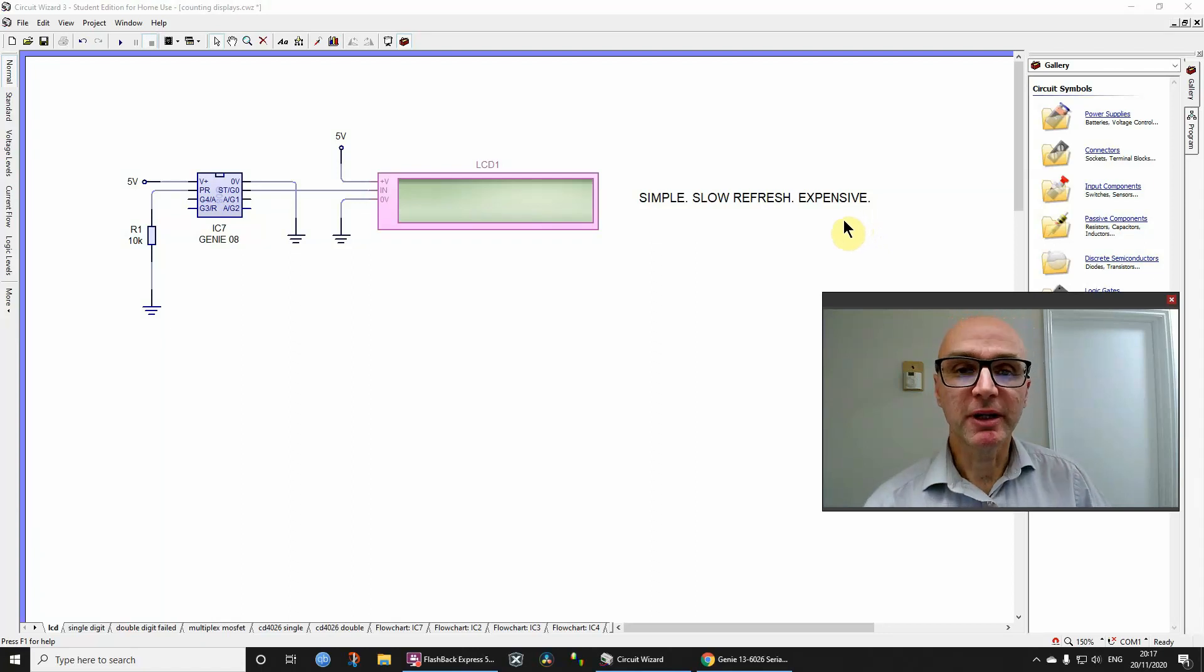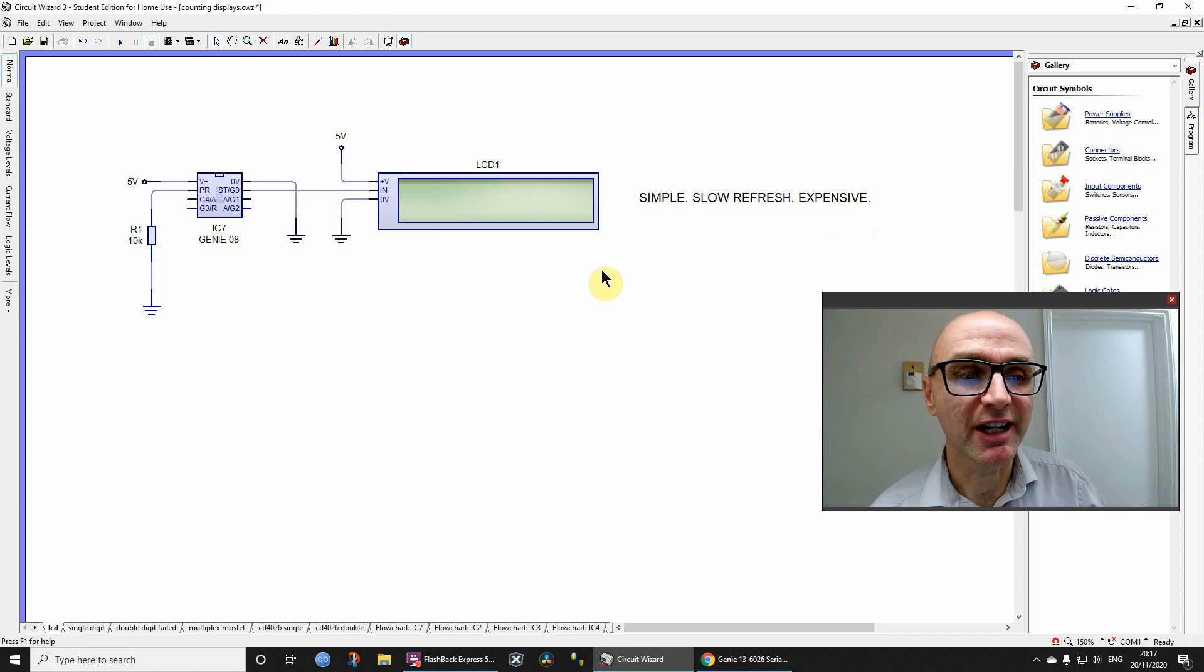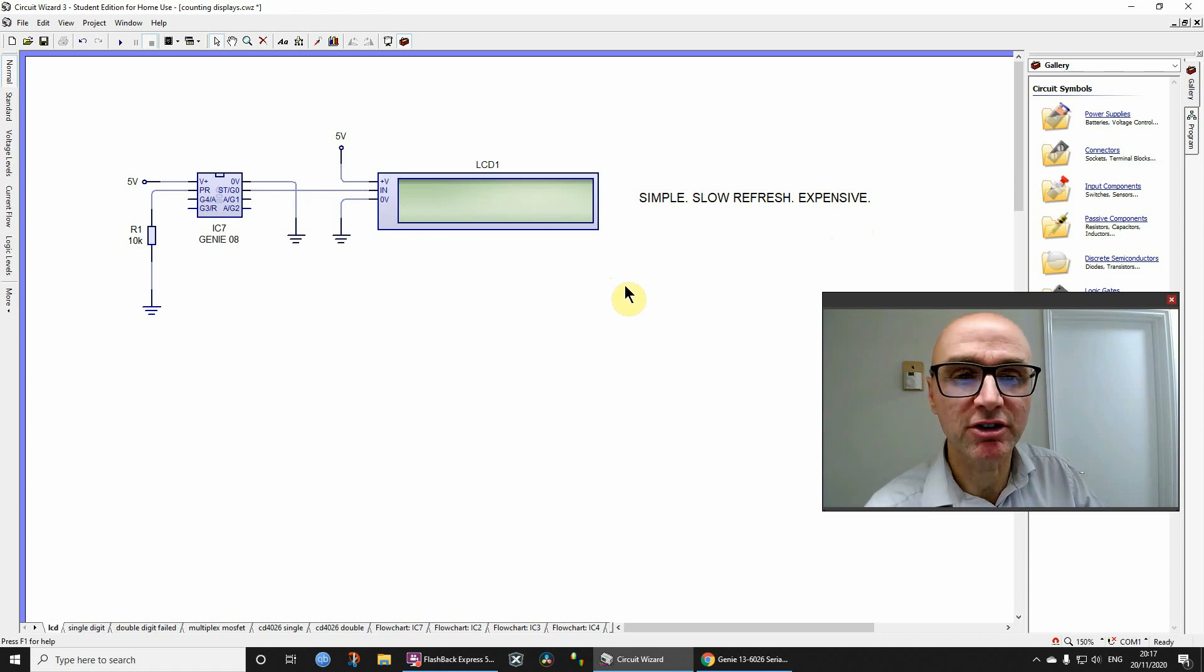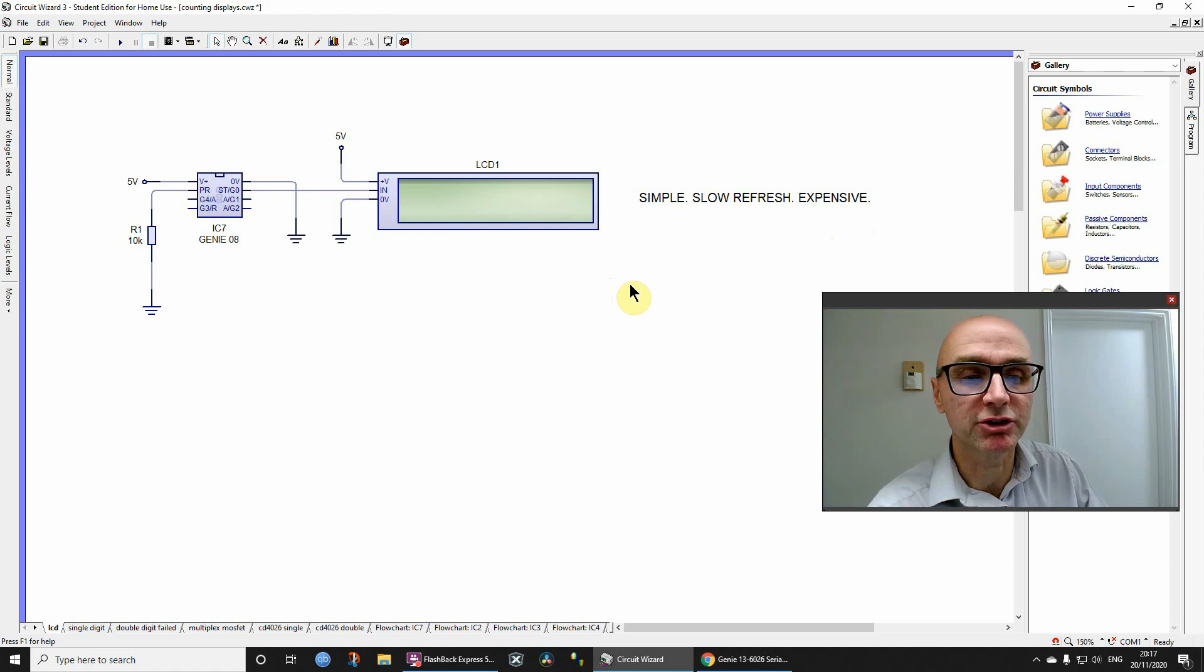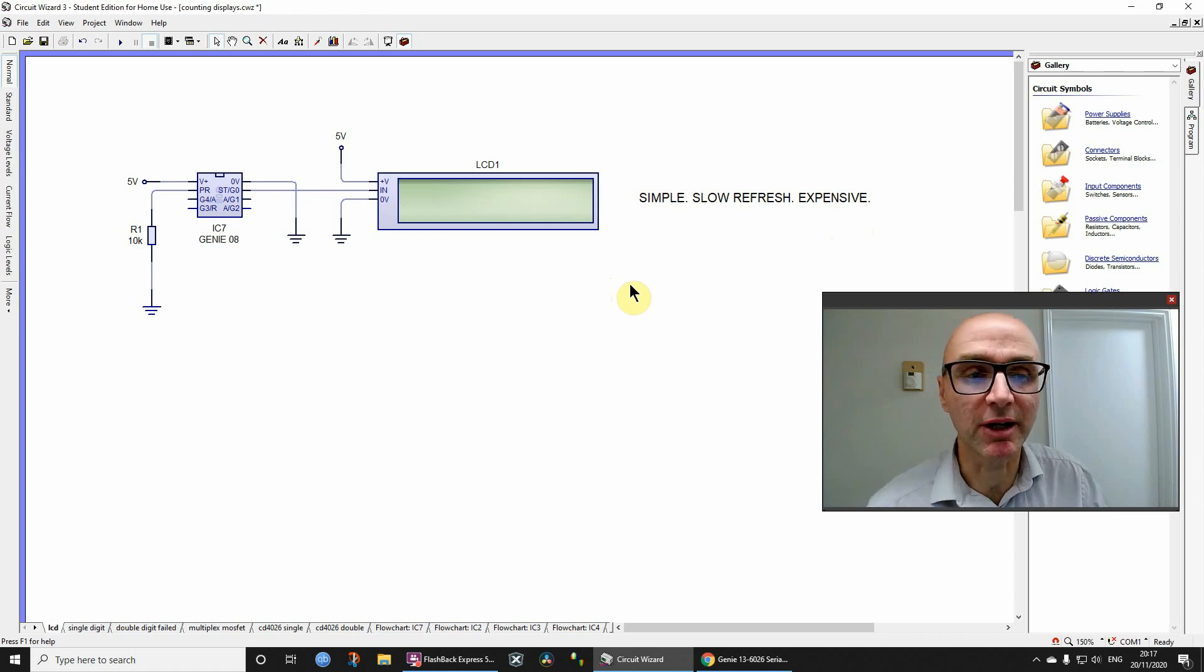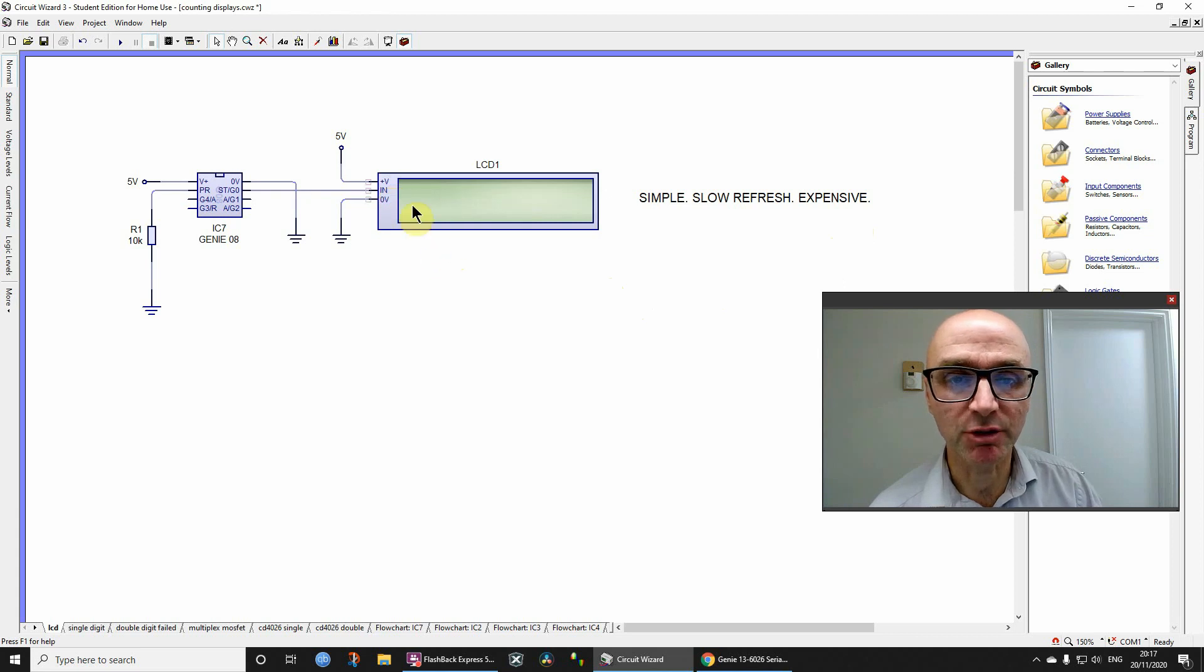Hi, I'm recording this video for my GCSE Electronics students, quite a few of whom this year are considering having some sort of display, whether it's numeric or maybe alphanumeric. You would presumably like to have a few ideas about what the options are.